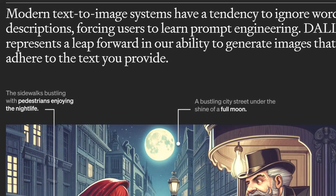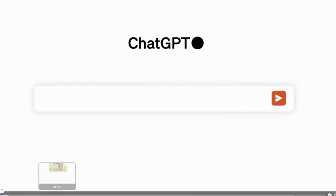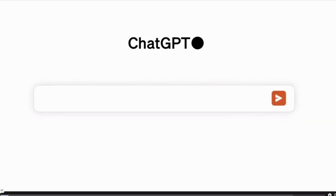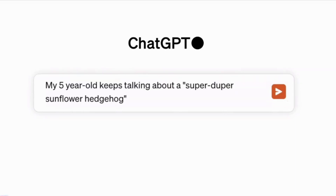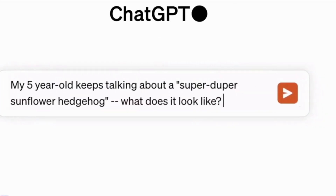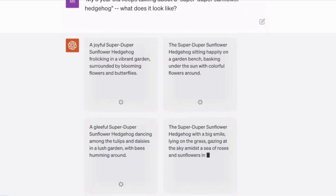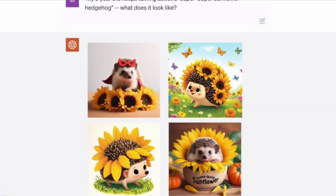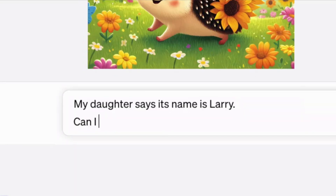OpenAI is committed to ensuring responsible AI usage. With DALL-E 3, they have implemented additional safeguards to prevent the generation of violent, adult, or hateful content. It also refuses requests for images of public figures by name and images styled after living artists.